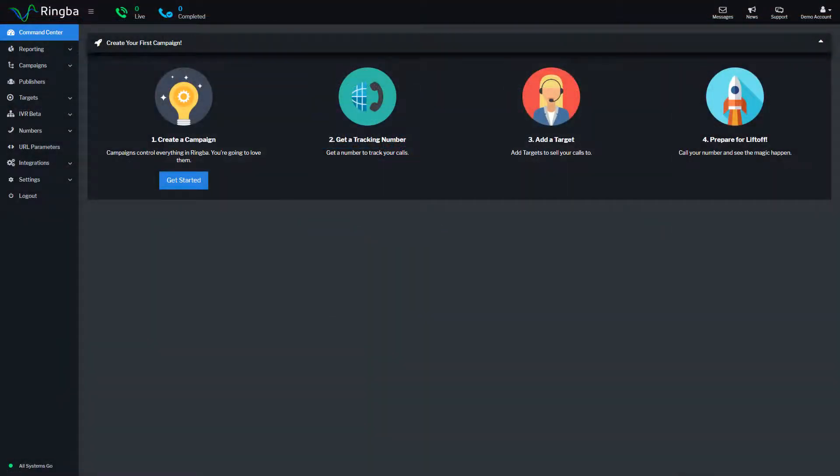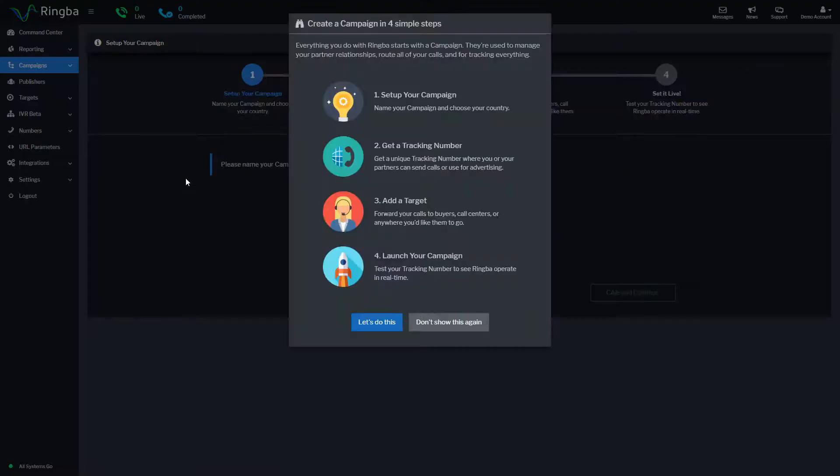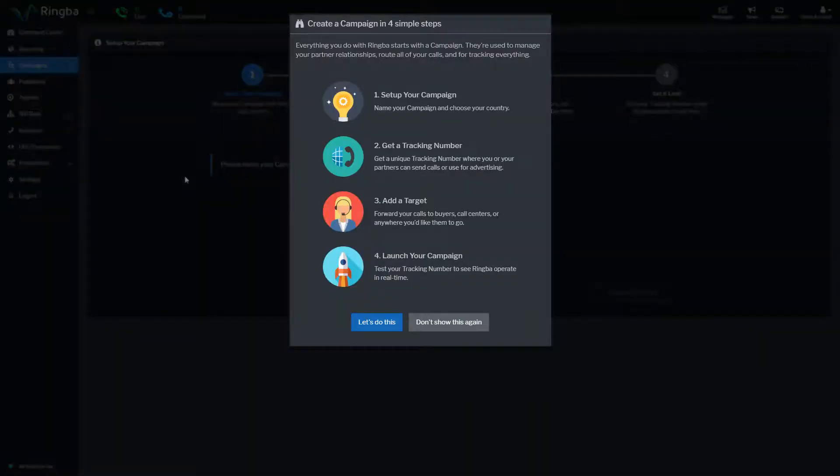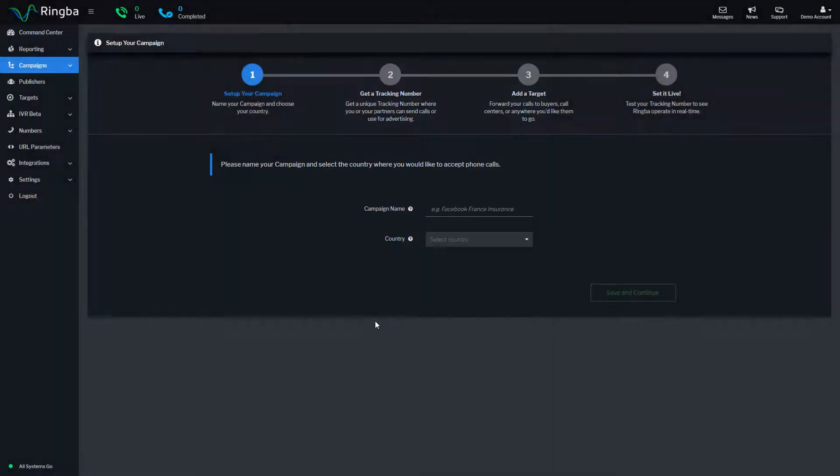Let's get started creating your first campaign. Inside the Ringba platform, all calls are routed through campaigns. Whenever you create a new campaign, the campaign creation wizard will guide you through the entire setup process.